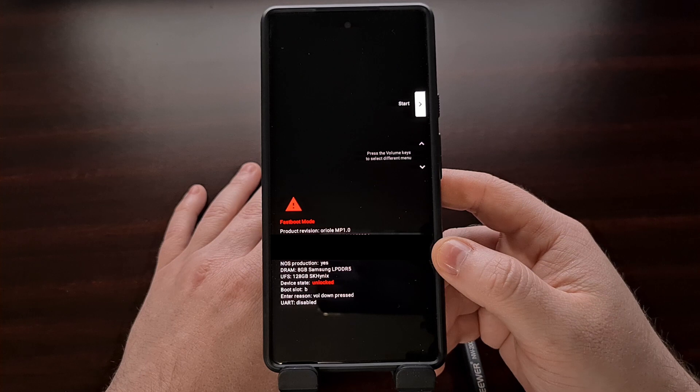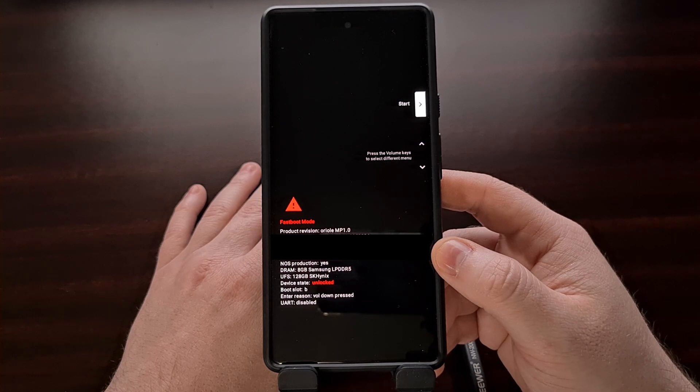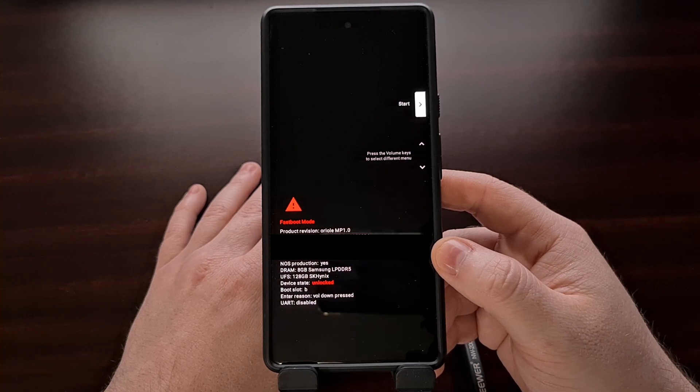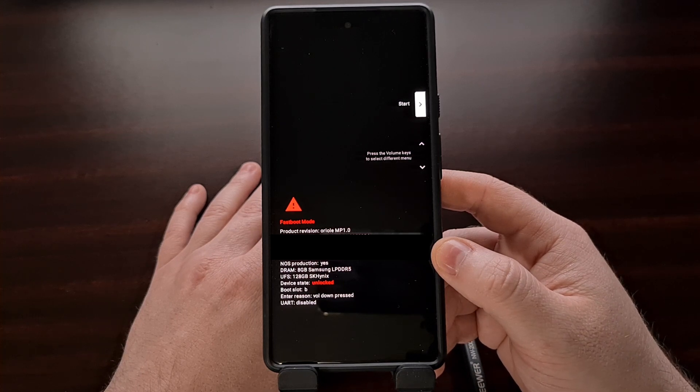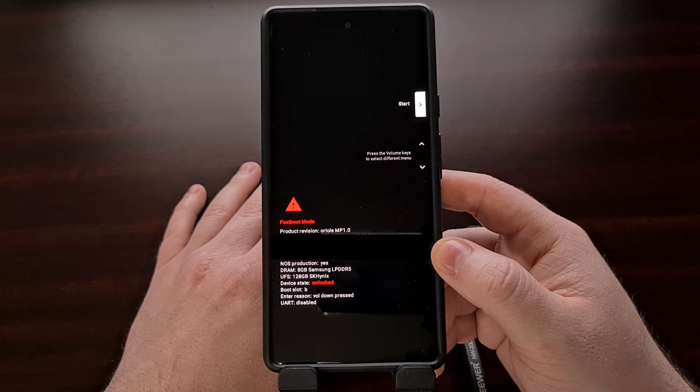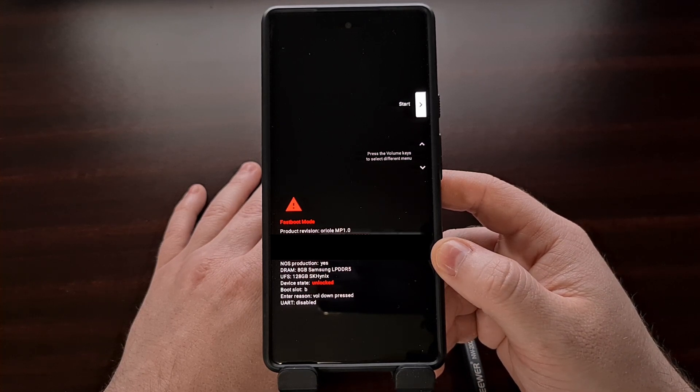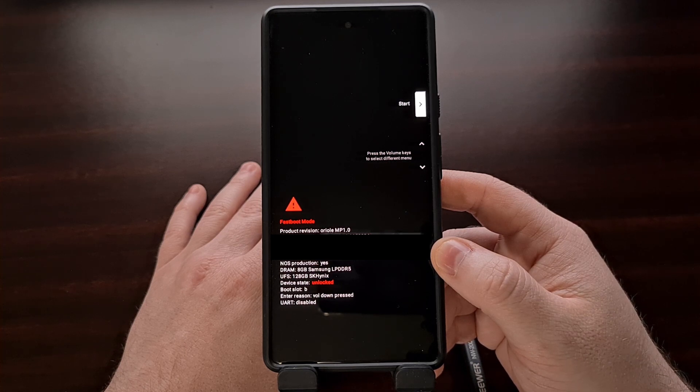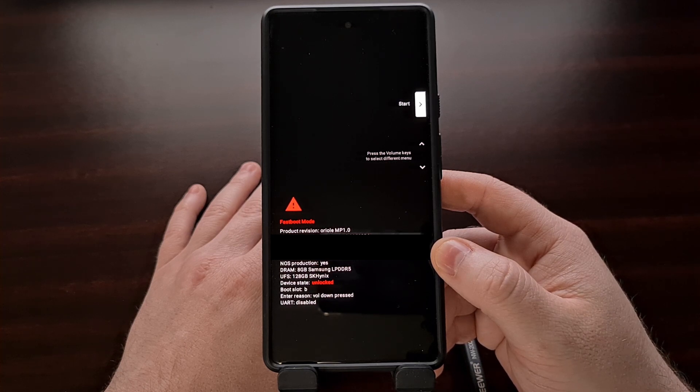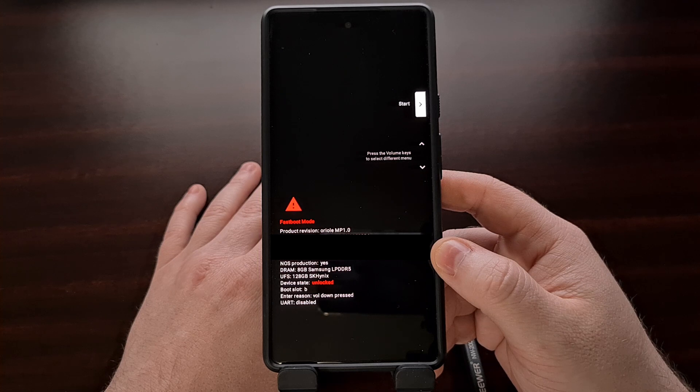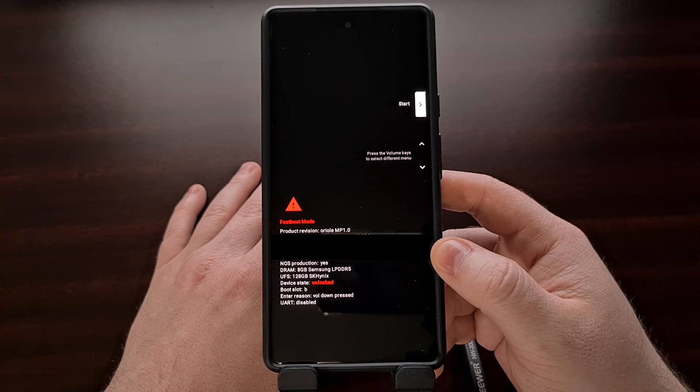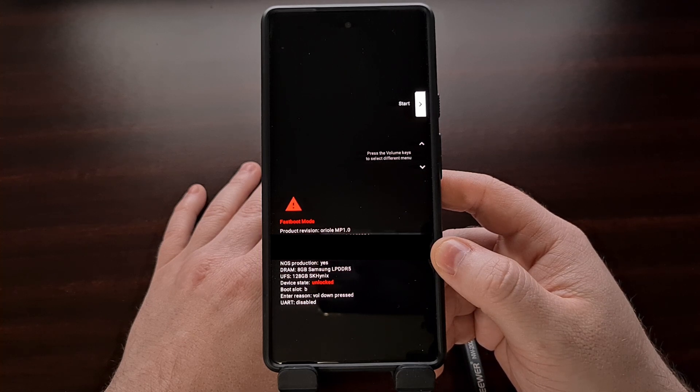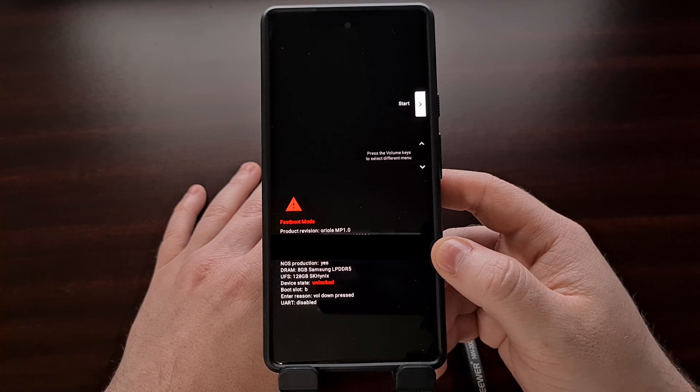If you need more detailed instructions on how to access fastboot mode on the Google Pixel 6 series, then be sure to check the video description below as I'll have a link to a dedicated tutorial that covers all of that.